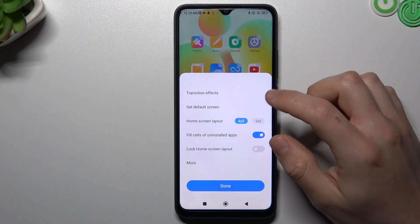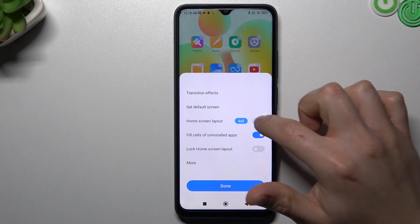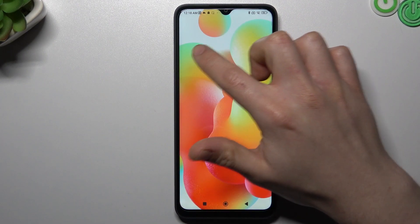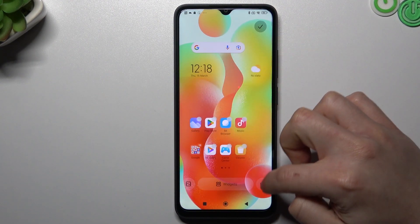In the settings you can choose the home screen layout to choose the amount of apps in the rows and the columns.